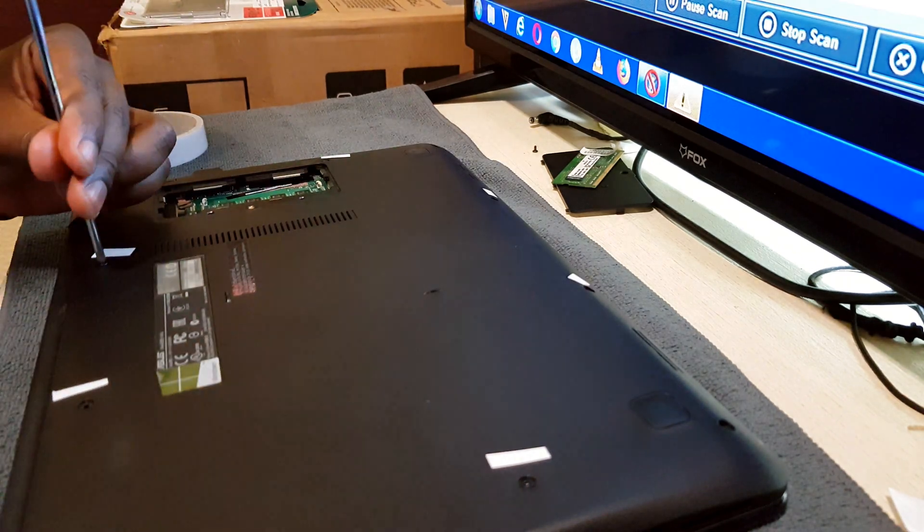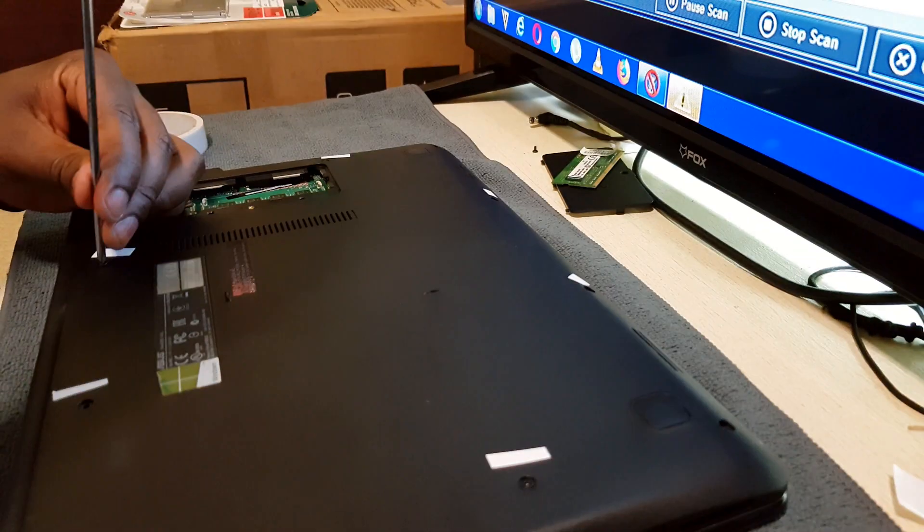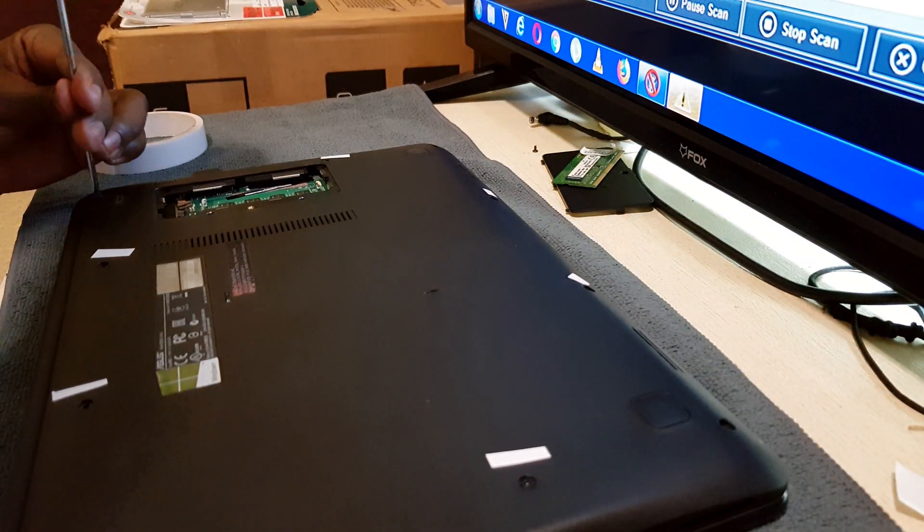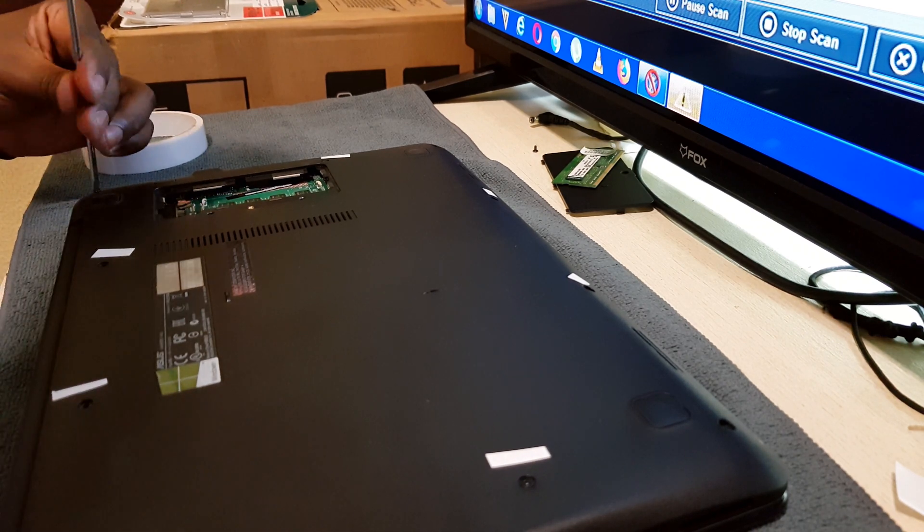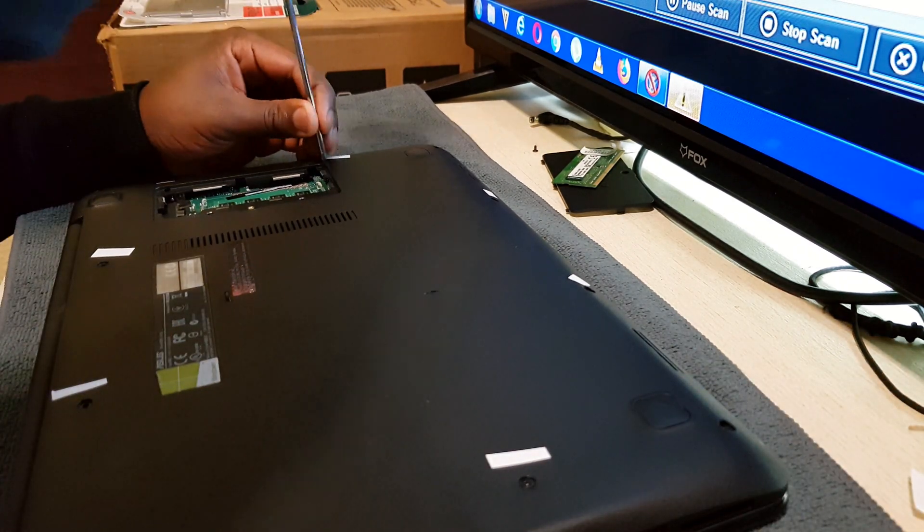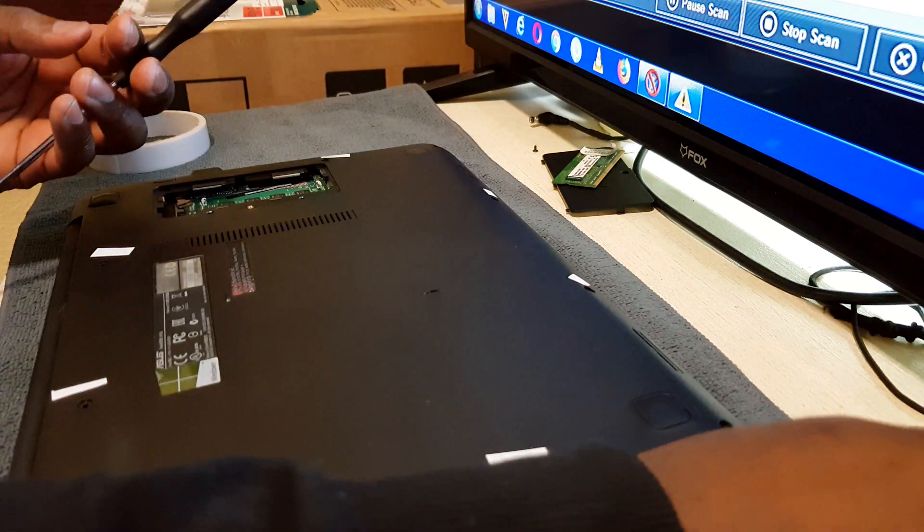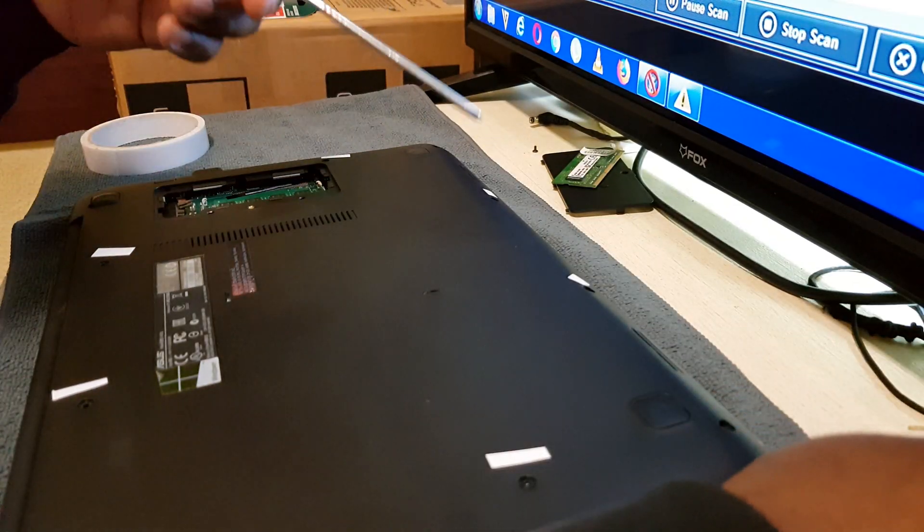Now benefits of upgrading from an HDD to an SSD is that it's gonna be two maybe three times faster, and SSD generally lasts longer than HDD since there are no moving parts inside. Okay let's get into it.